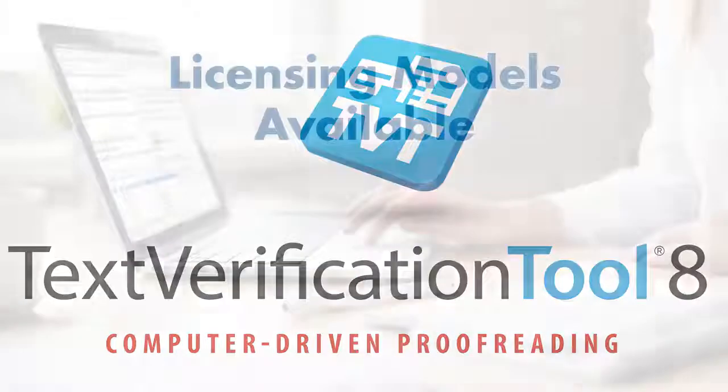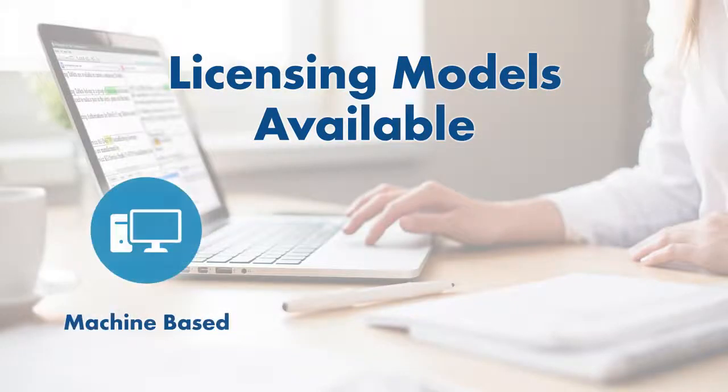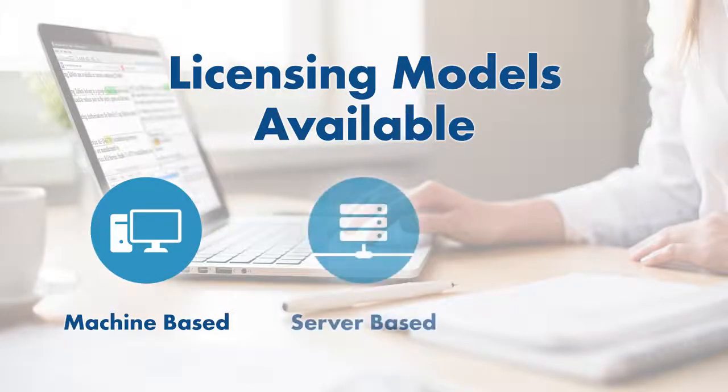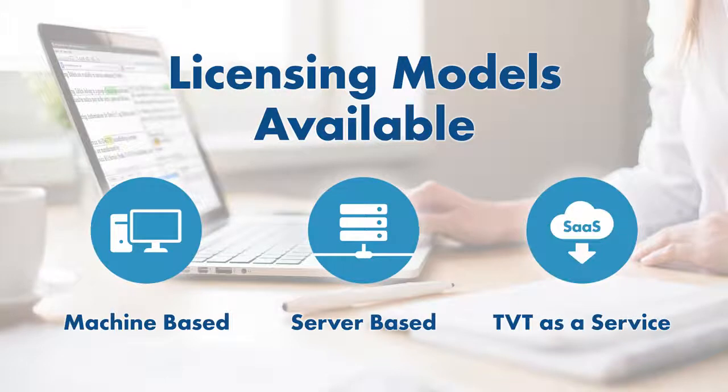TVT8 is available today for Windows and Mac computers, servers, and has a fully validated TVT-as-a-Service platform.